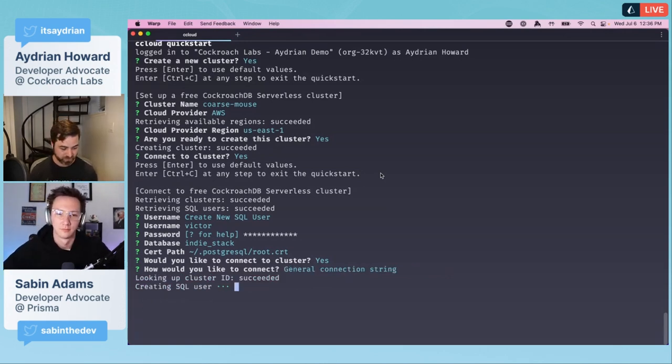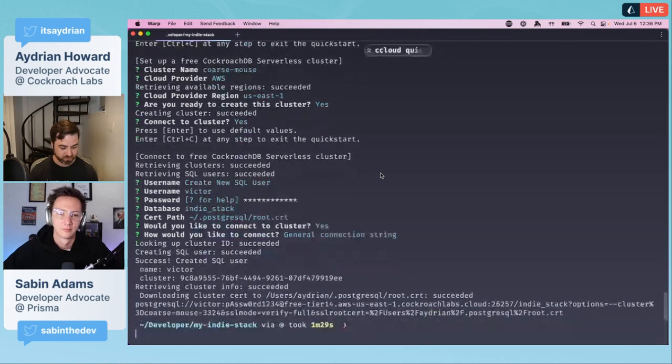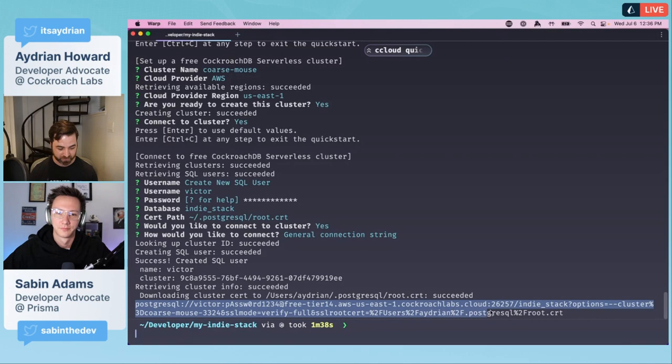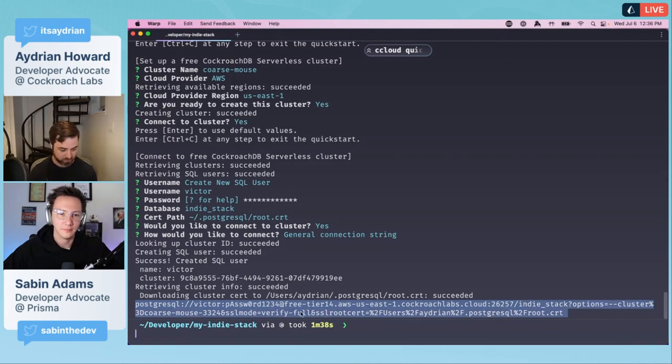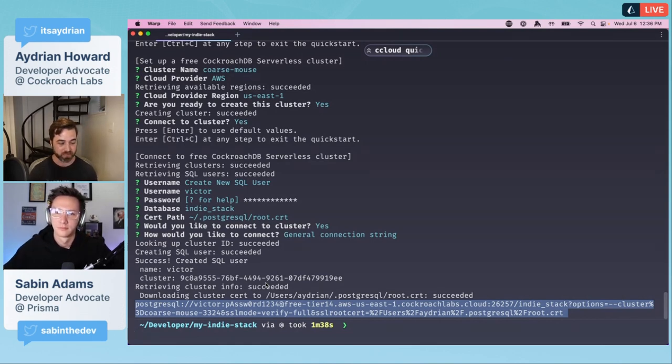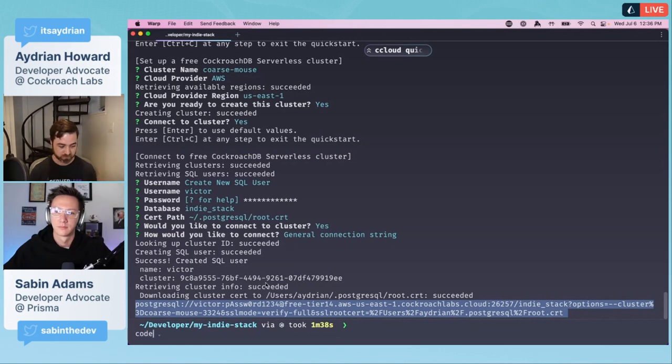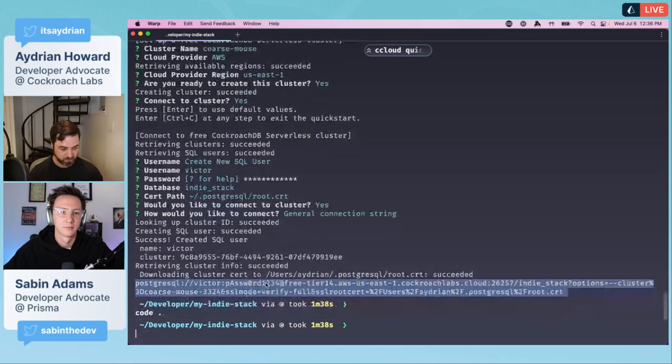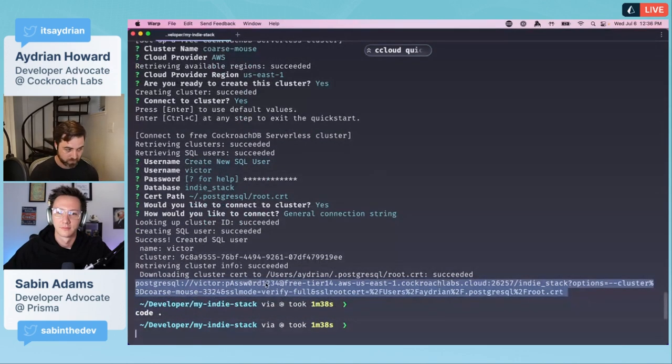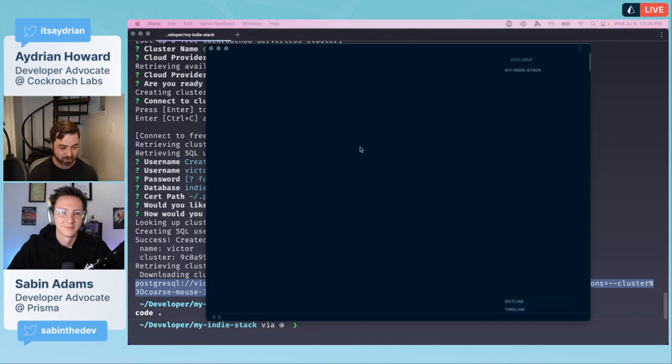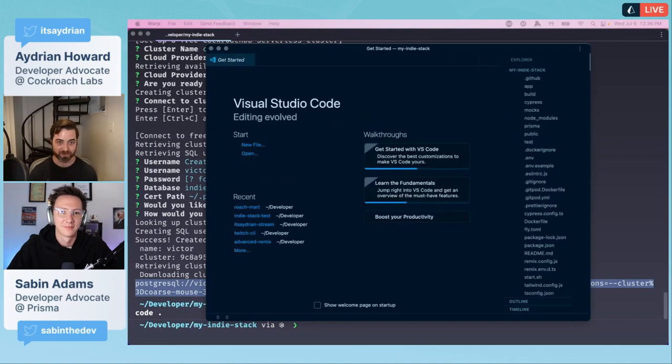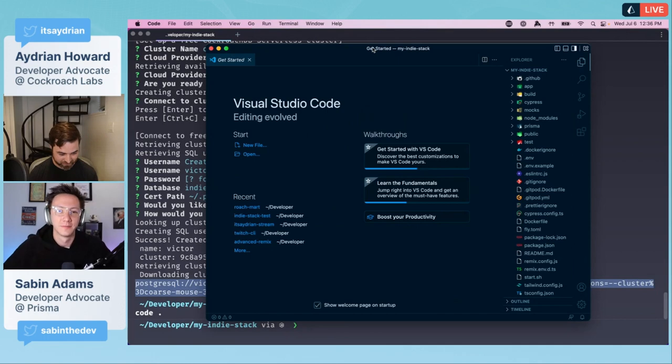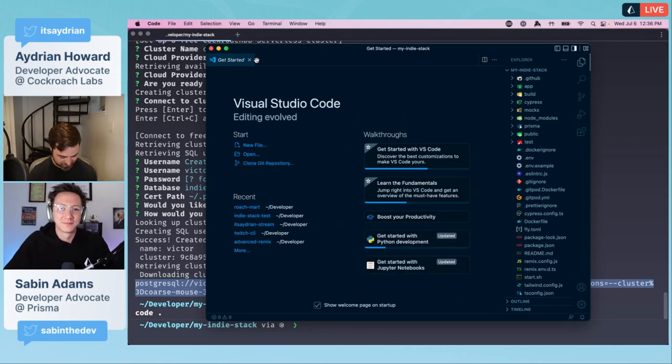Would you like to connect to the cluster? Yes I will. How would you like to connect? What we're looking for is the general connection string. This is what we're going to feed to Prisma. It outputs this string right here. I'm going to copy that.